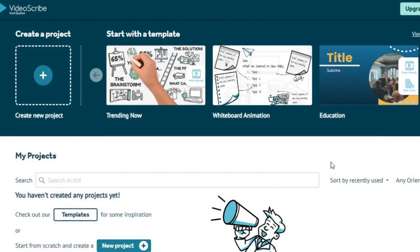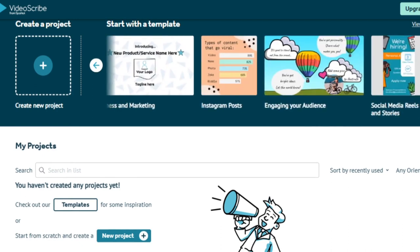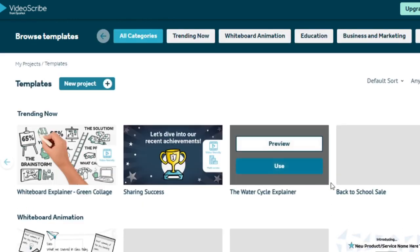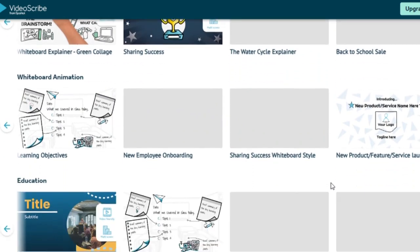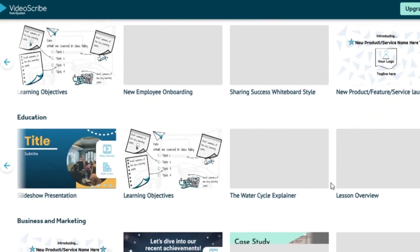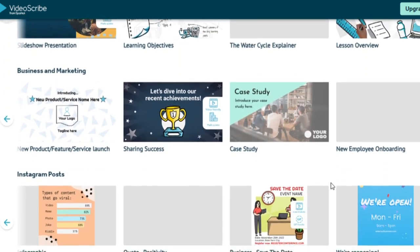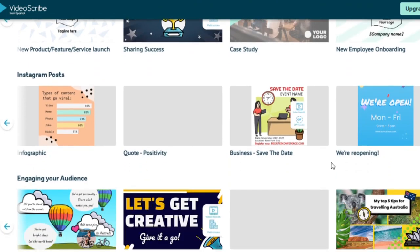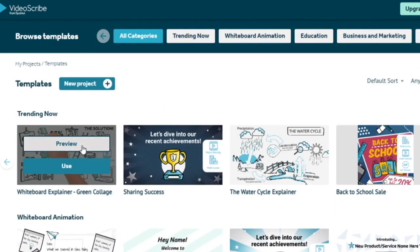Once you've installed and logged into VideoScribe, it's time to begin the exciting process of making your very own animation video. You will find a wealth of layouts waiting for you to explore on the home page. Take your time looking through the many patterns and styles until you discover one that best fits the topic and content of your video. Once you've found a template that appeals to you, click NewScribe to begin your creative journey.